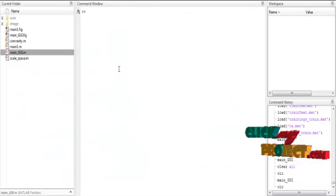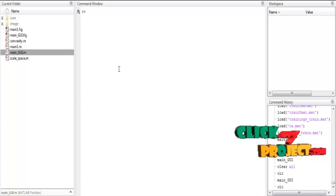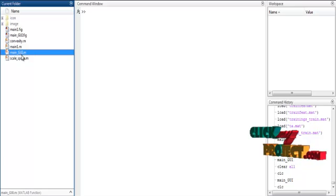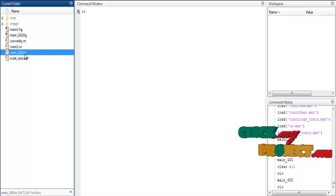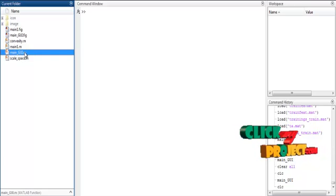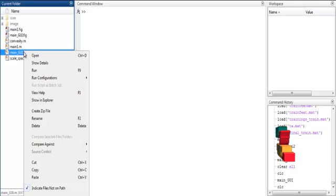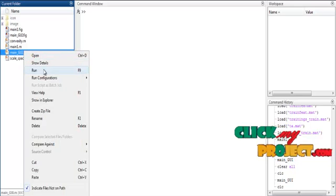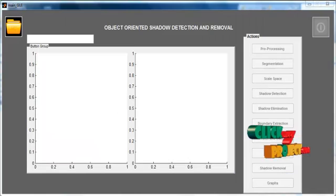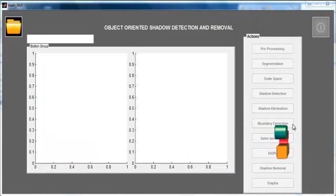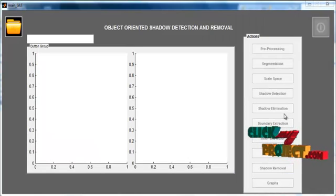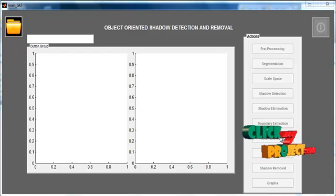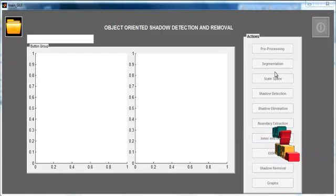Now we discuss the initial running procedure. First, select the file named main_gui.m, right-click on it, and select the third option: Run.